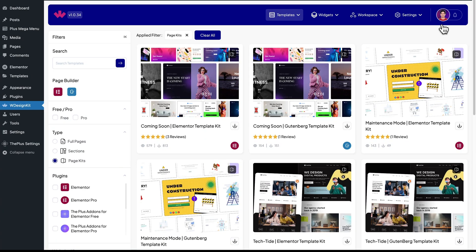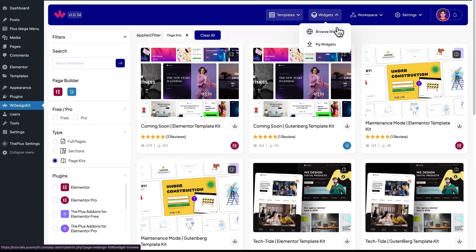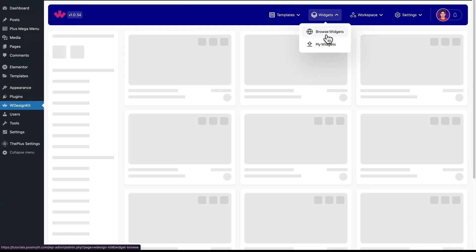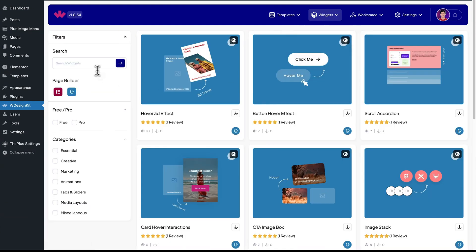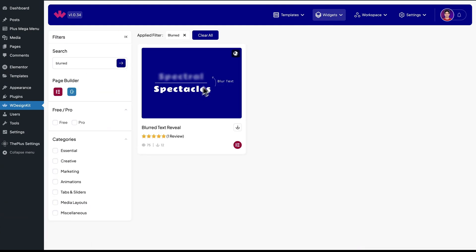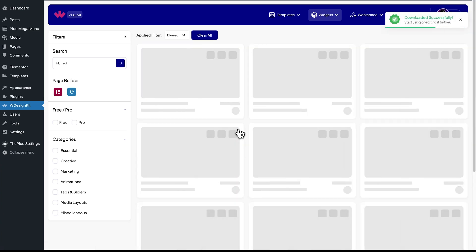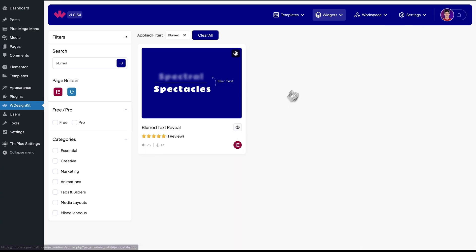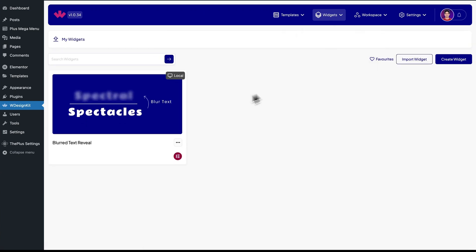Once you're logged in, it's time to activate our widget. So come up here in the header section and click on browse widgets. Now search blurred. Here it is, Blurred text reveal. Simply download it by clicking on this icon. Now let's make sure it's downloaded by going into the my widget section. Perfect.